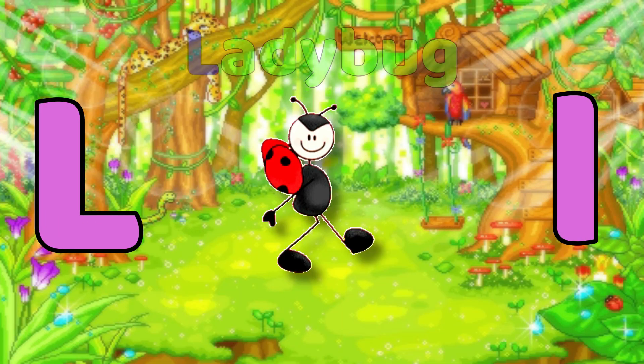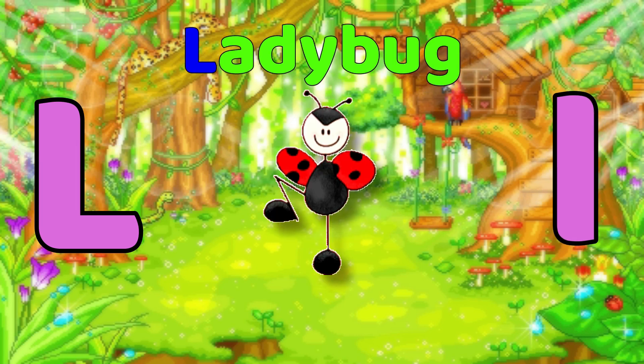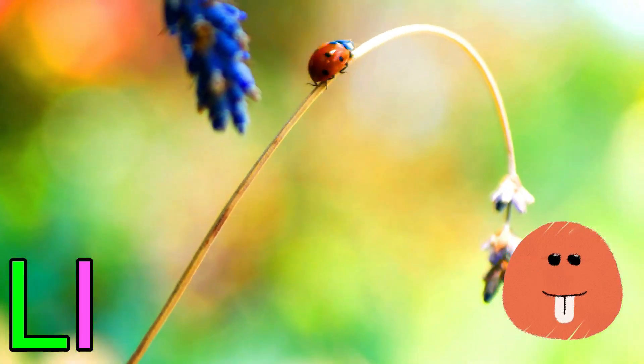L is for Ladybug. L, ladybug, L, ladybug, L.